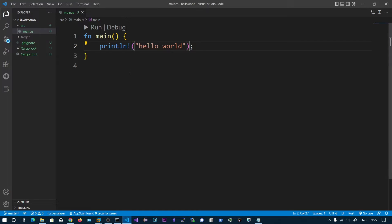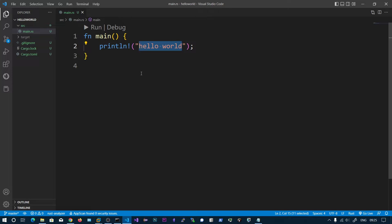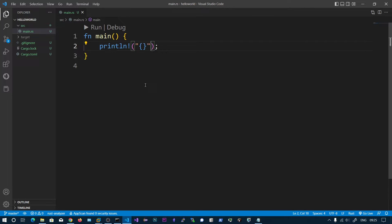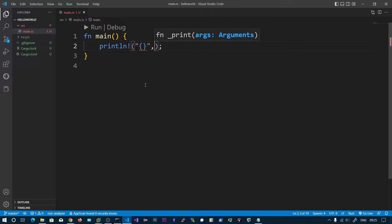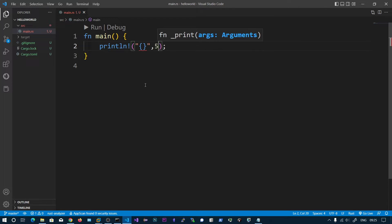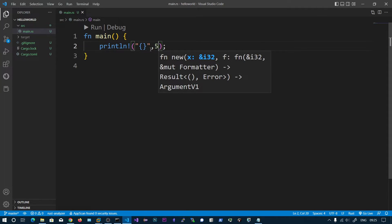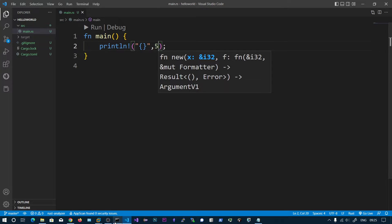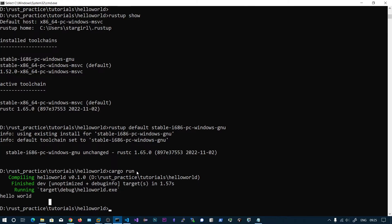So what I'm going to do is print the size of integer. I'm going to format this argument. So if I say 5, that 5 will be placed here. This is called format arguments.